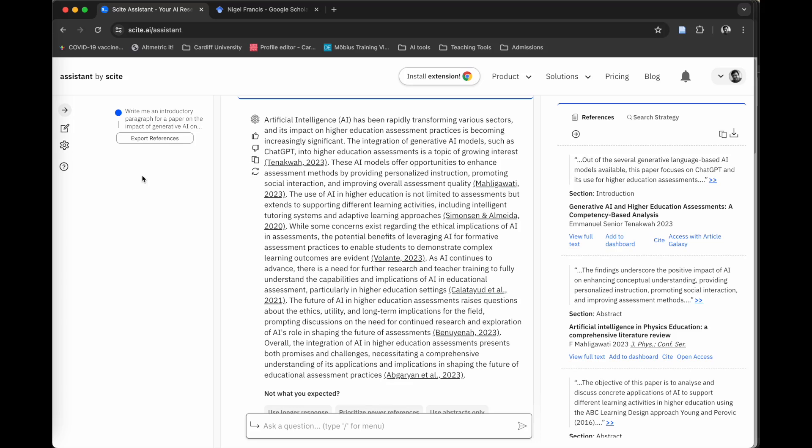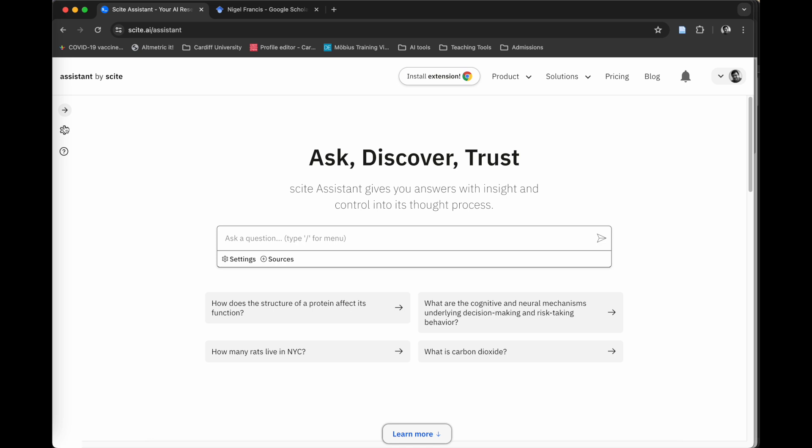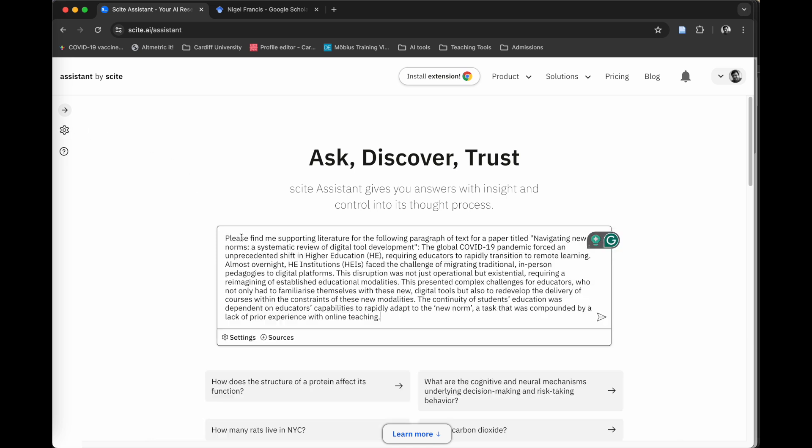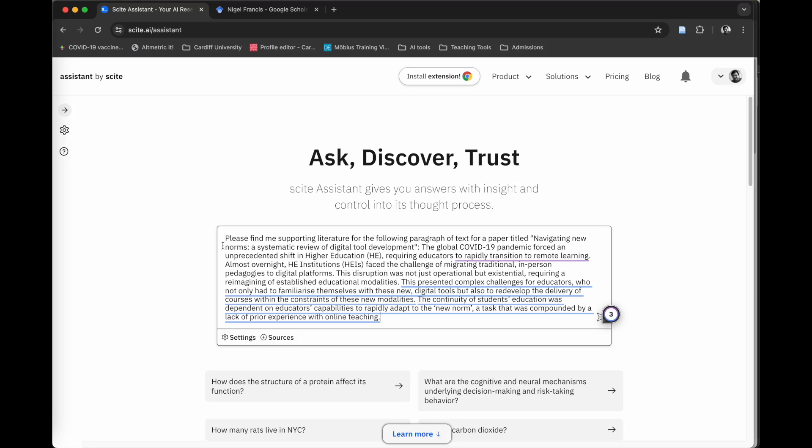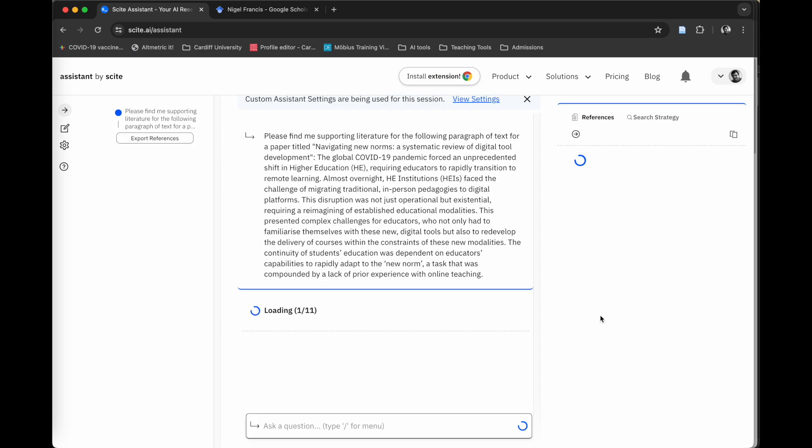The second really powerful way that you can use this tool is to find supporting literature for text you've already written. If I start a new chat, I'm going to paste in a question. I want to find supporting literature for the following paragraph of text for a paper entitled Navigating New Norms, a Systematic Review of Digital Tool Development. This is the paper that I'm writing at the moment. I've already written the introductory paragraph and I've removed the references I've got in that text. I want to see whether or not Cite comes up with similar text. Then I'm going to hit go.